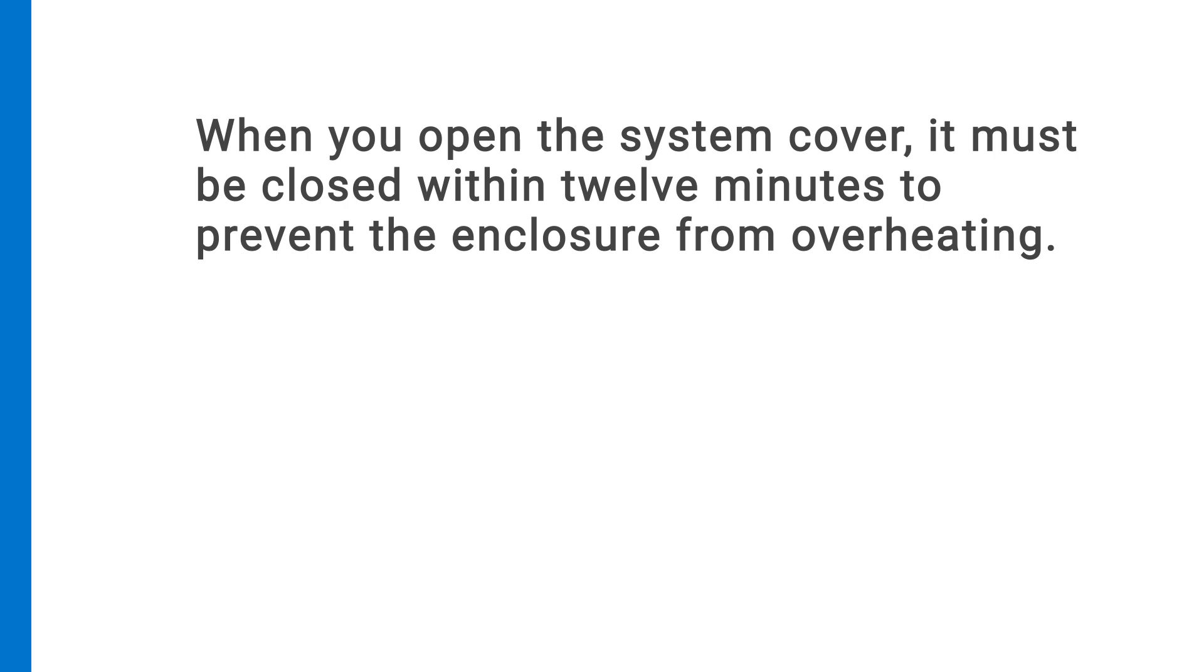When you open the system cover, it must be closed within twelve minutes to prevent the enclosure from overheating.